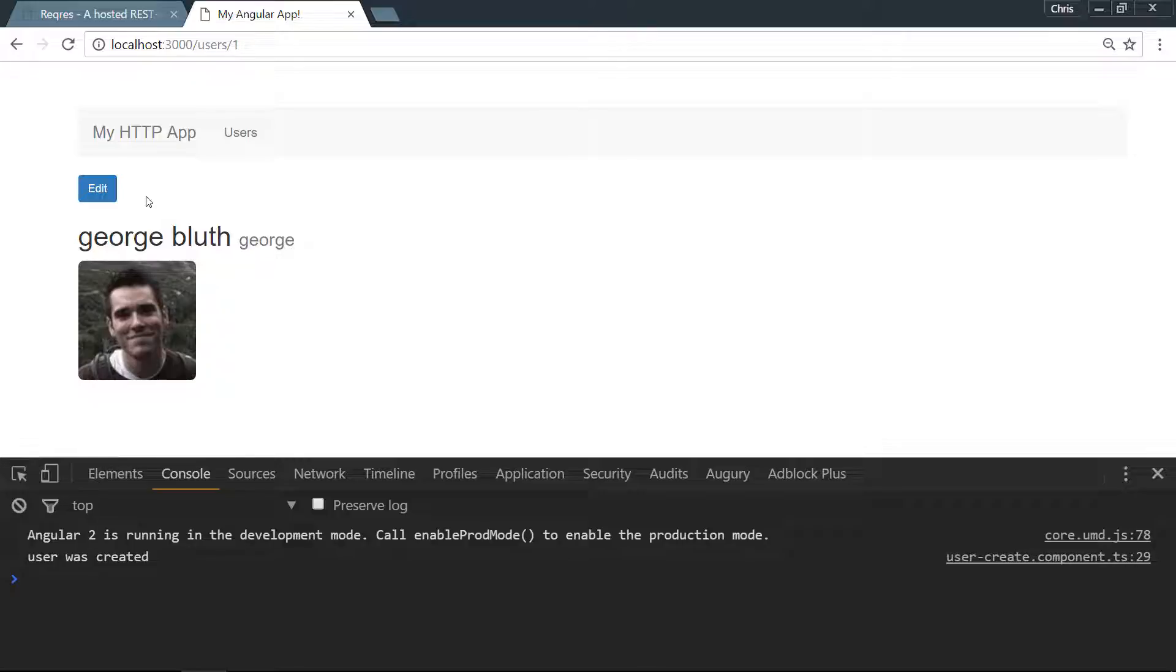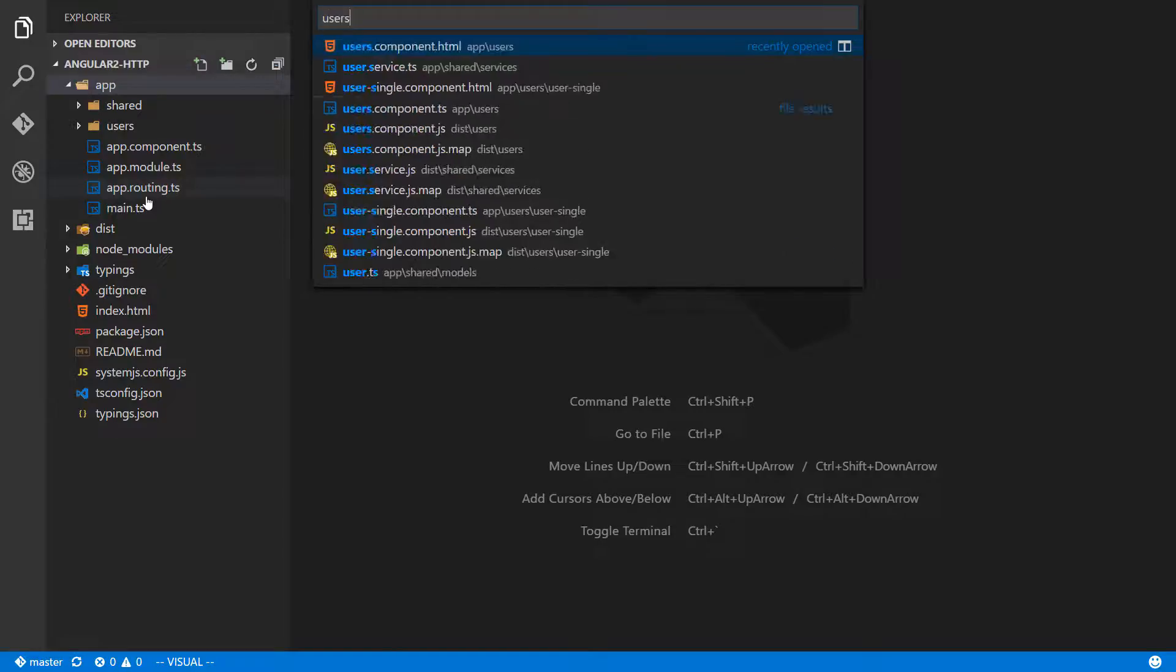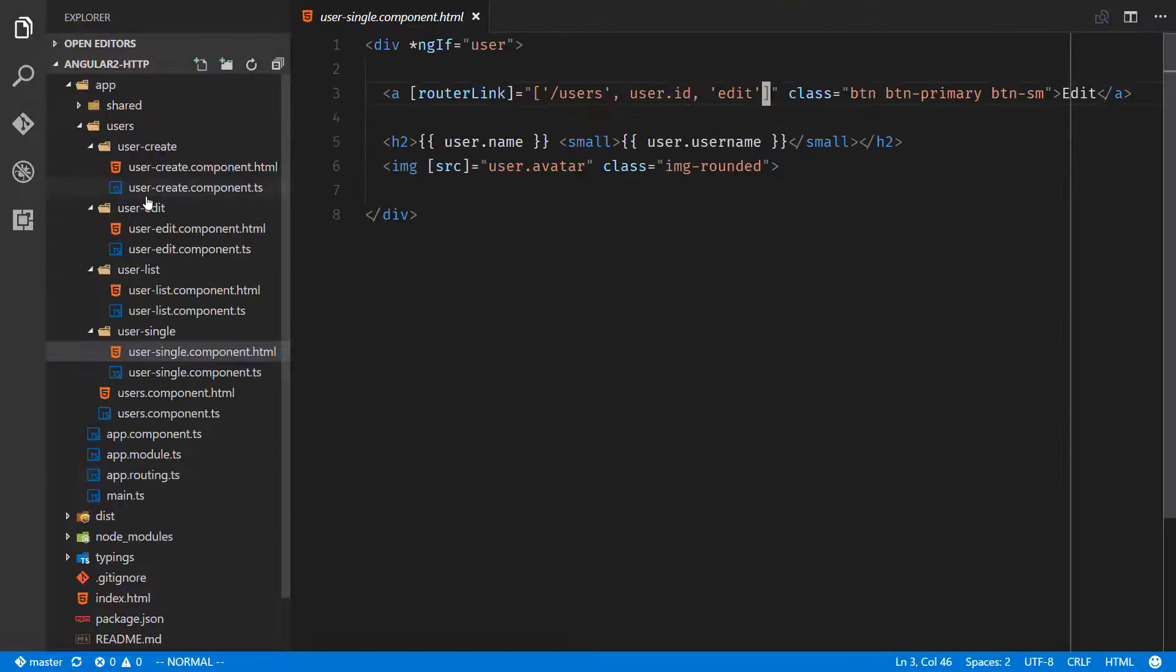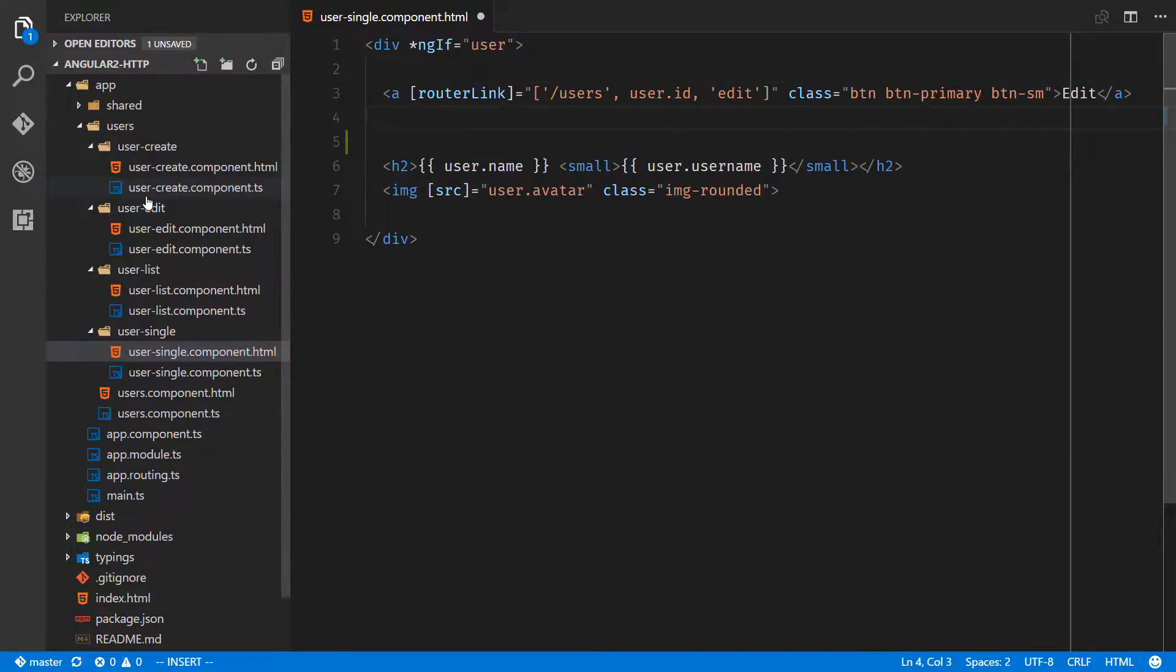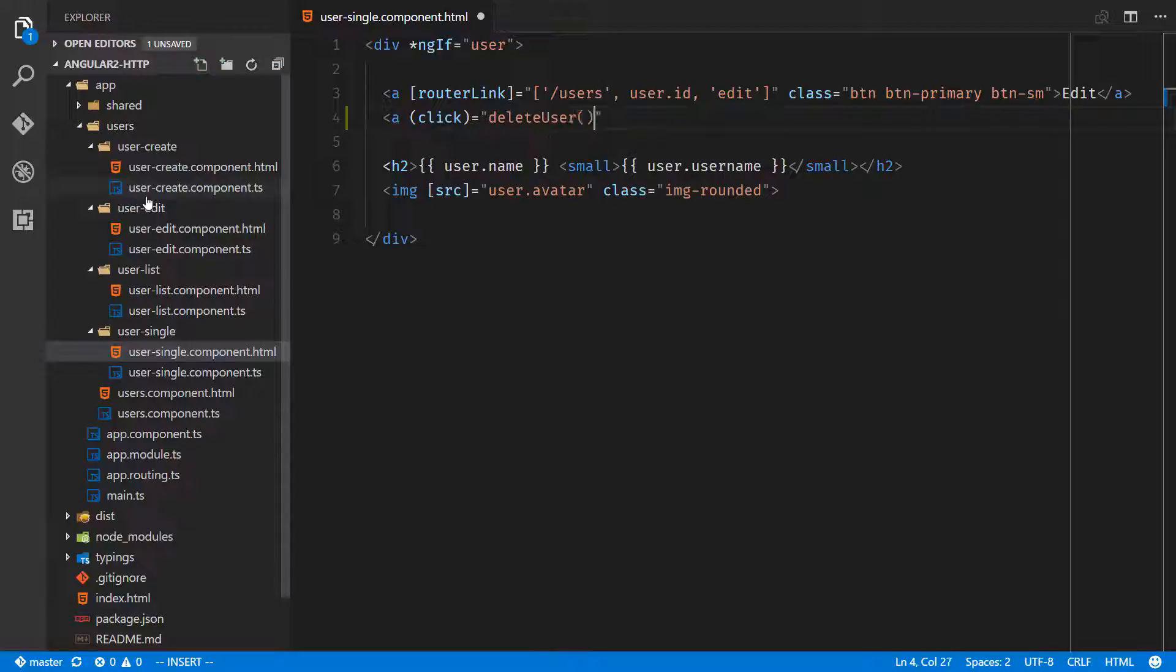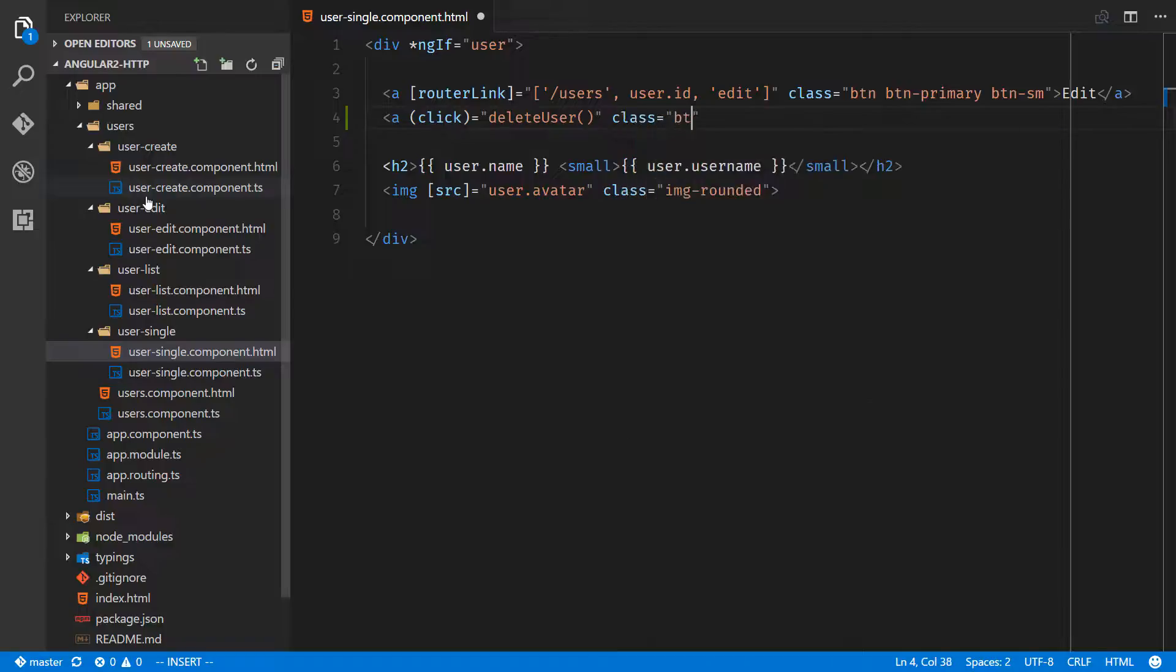We don't have to create a brand new component for this. We're just going to go ahead and go into user single and work inside of user single component. First order of business, let's add a delete button. We're not going to have it route to anywhere, we're going to have it on click, we'll say delete user.